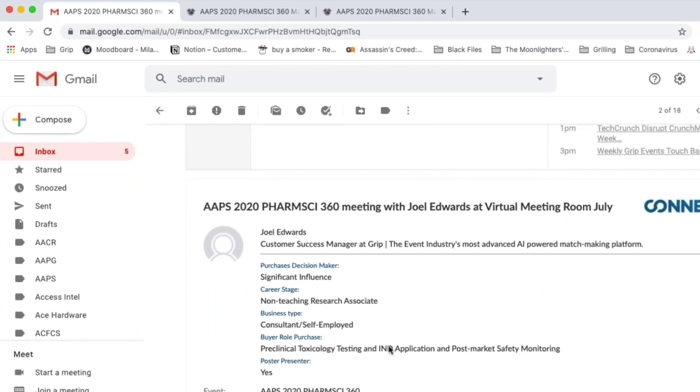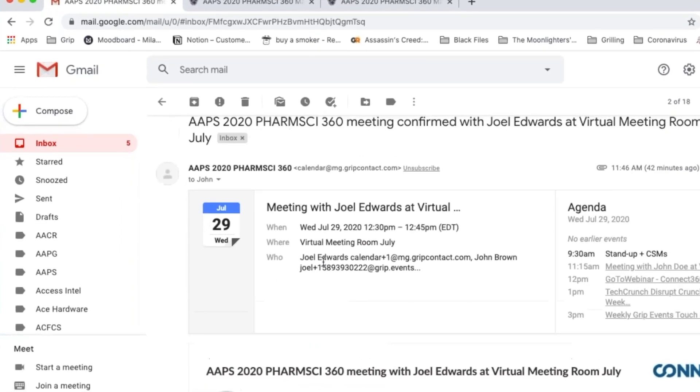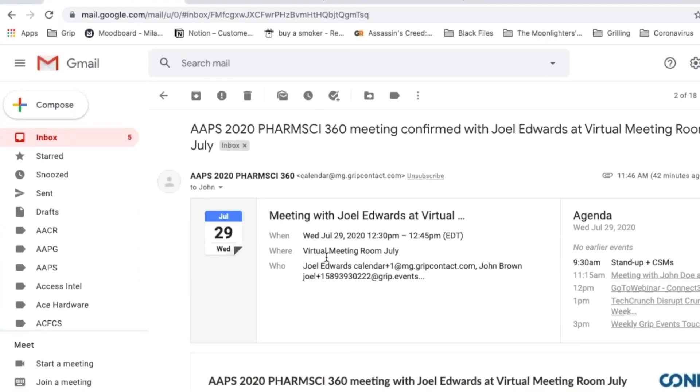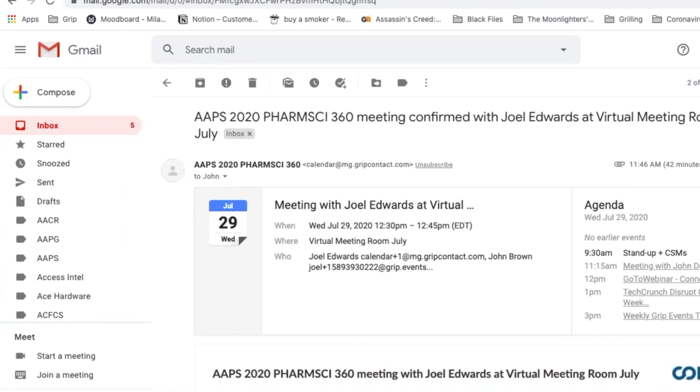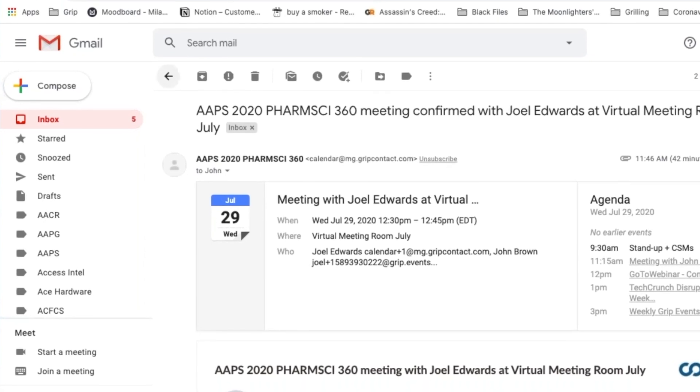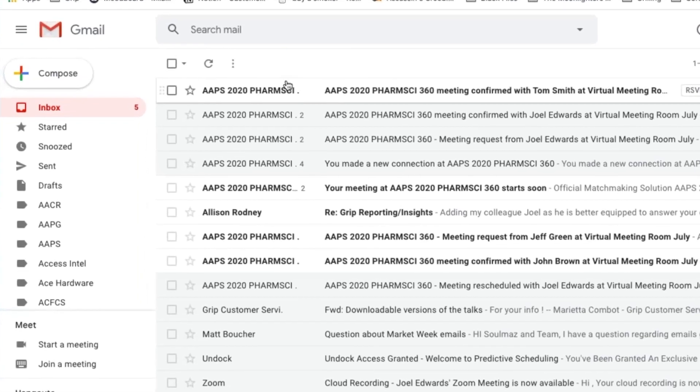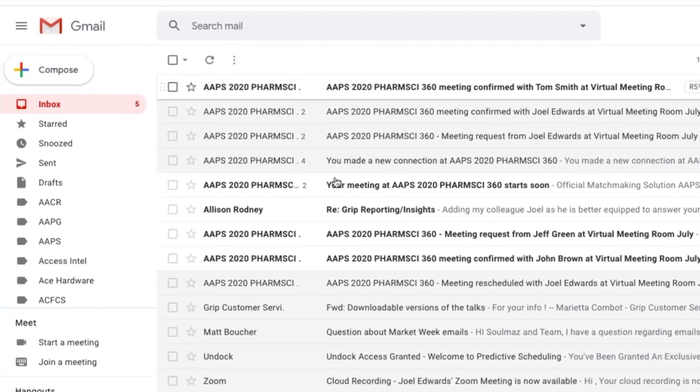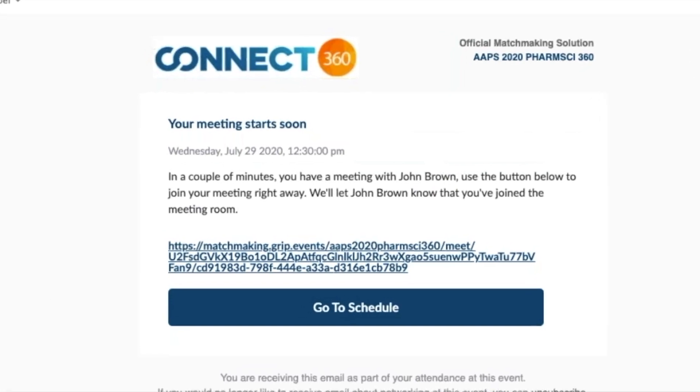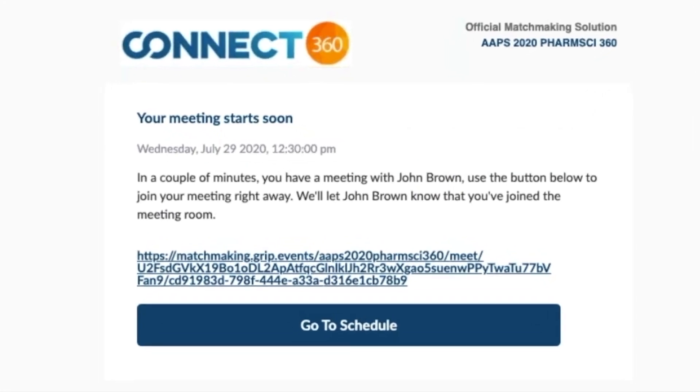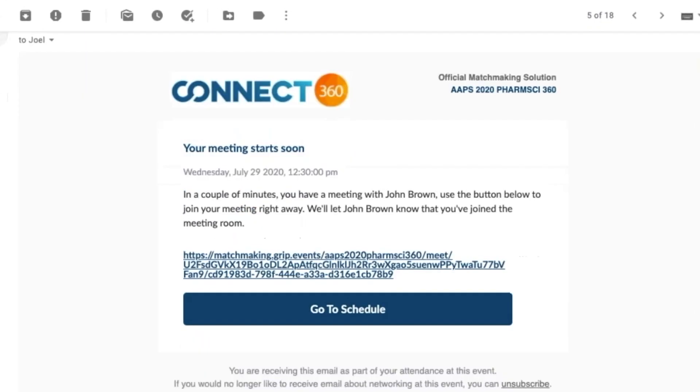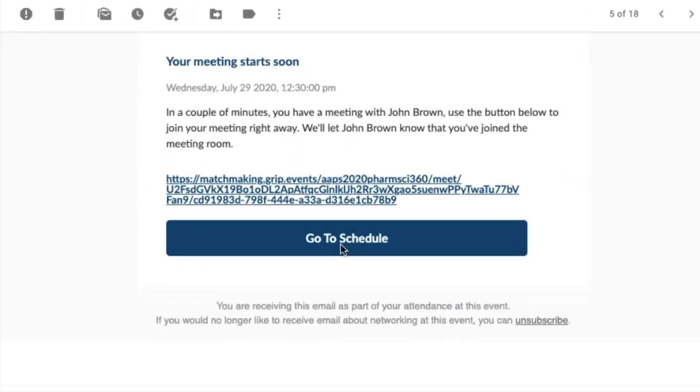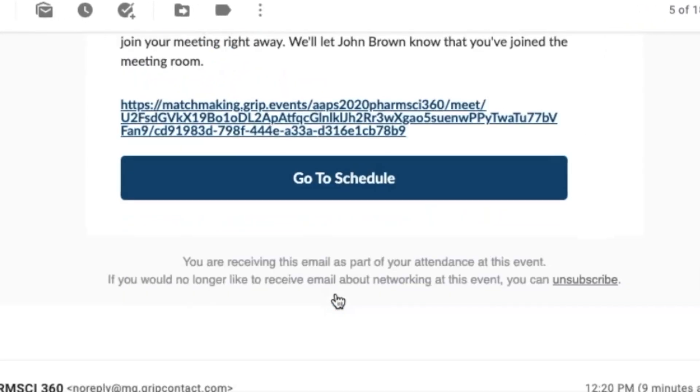Also, Connect360 will link this to your personal calendar too, so you get reminders on your own calendar. Connect360 sends meeting confirmation emails and lets you know that your meeting will start soon. And Connect360 links back to your calendar here to go to your schedule.